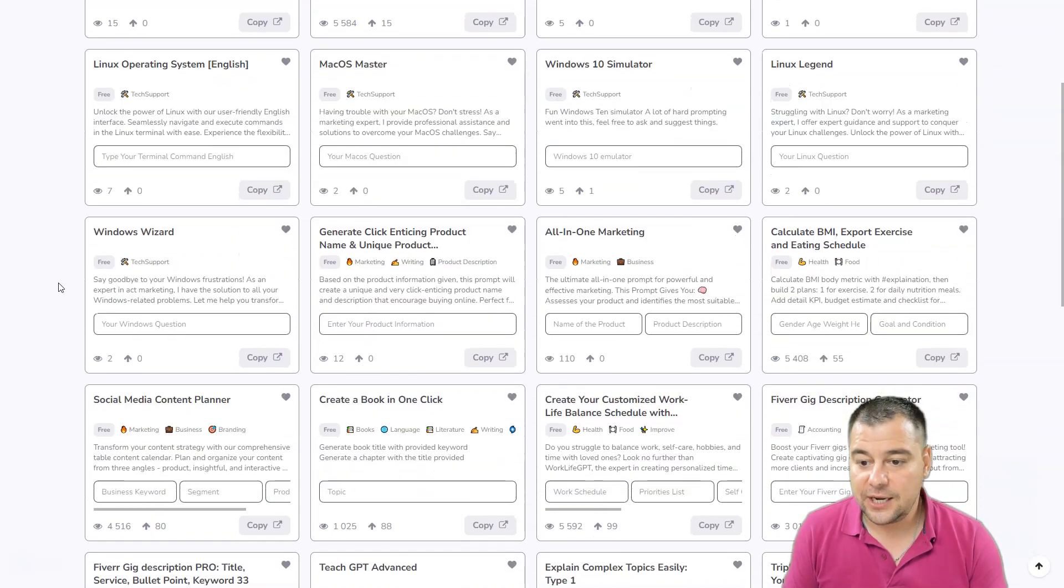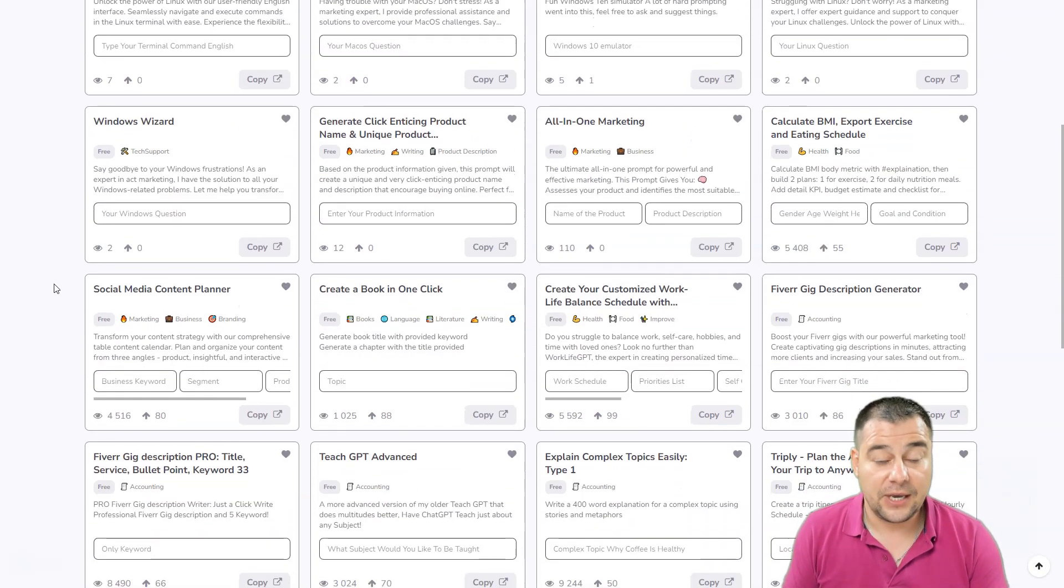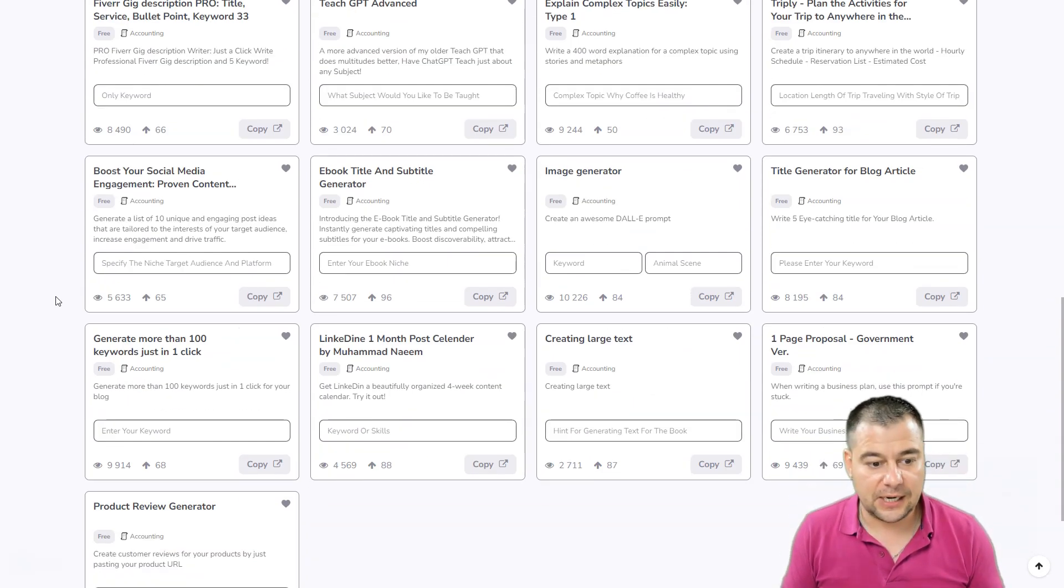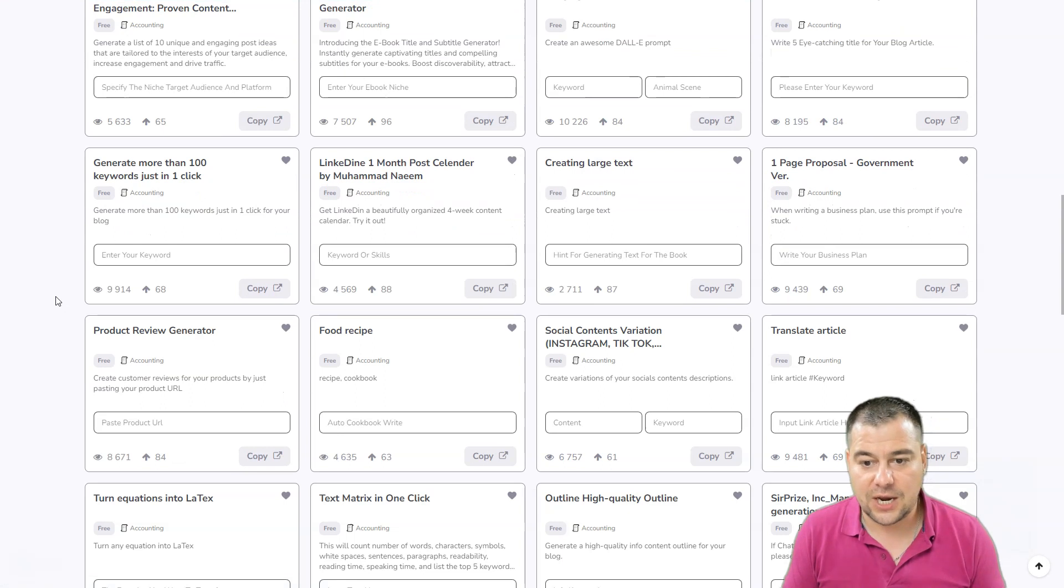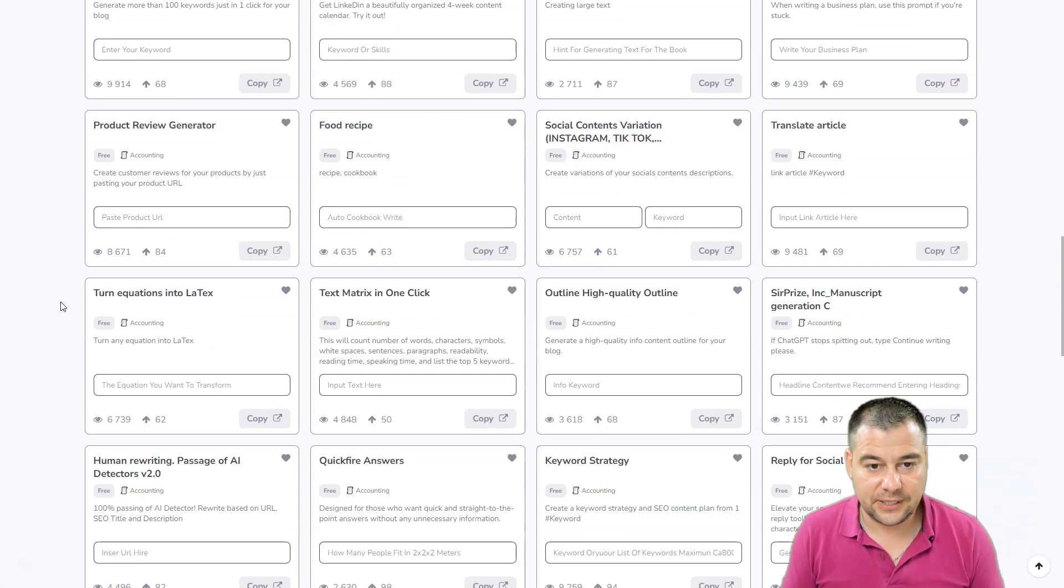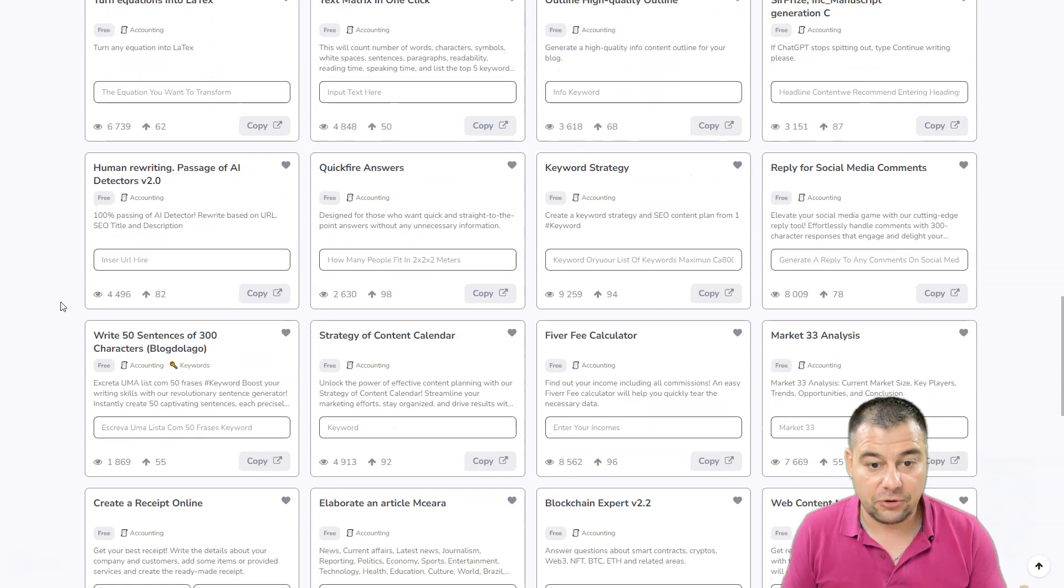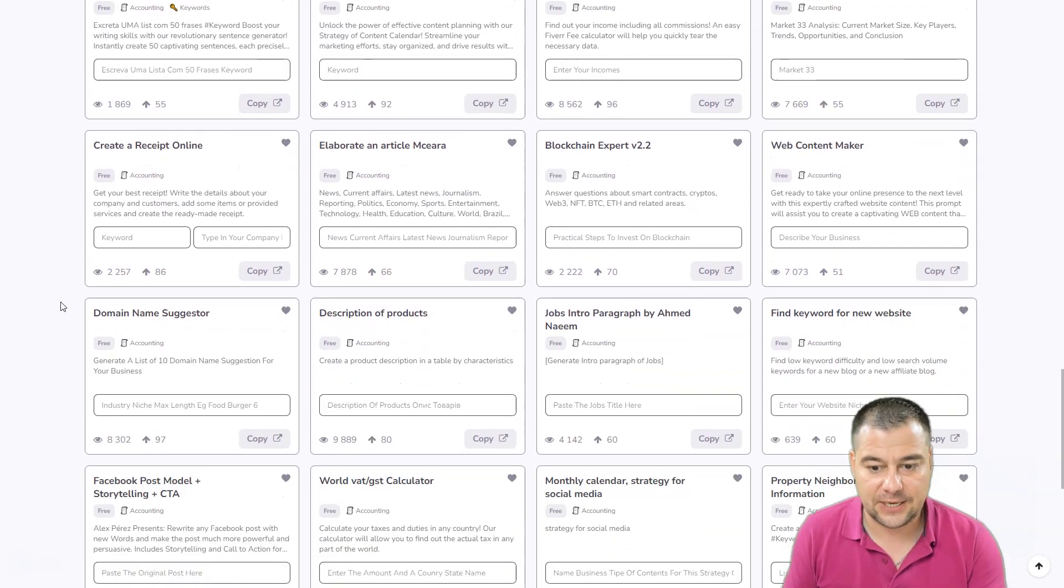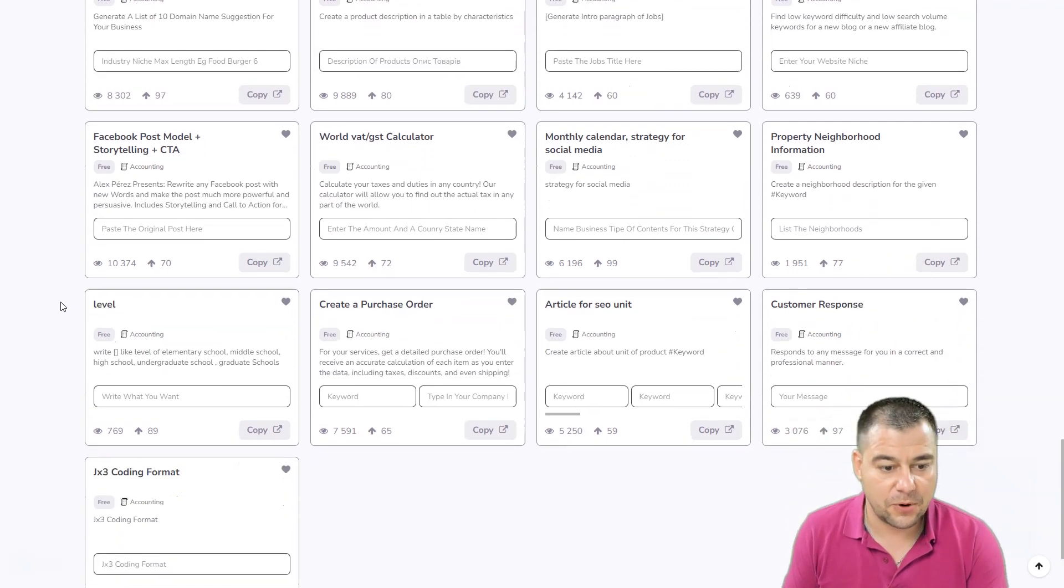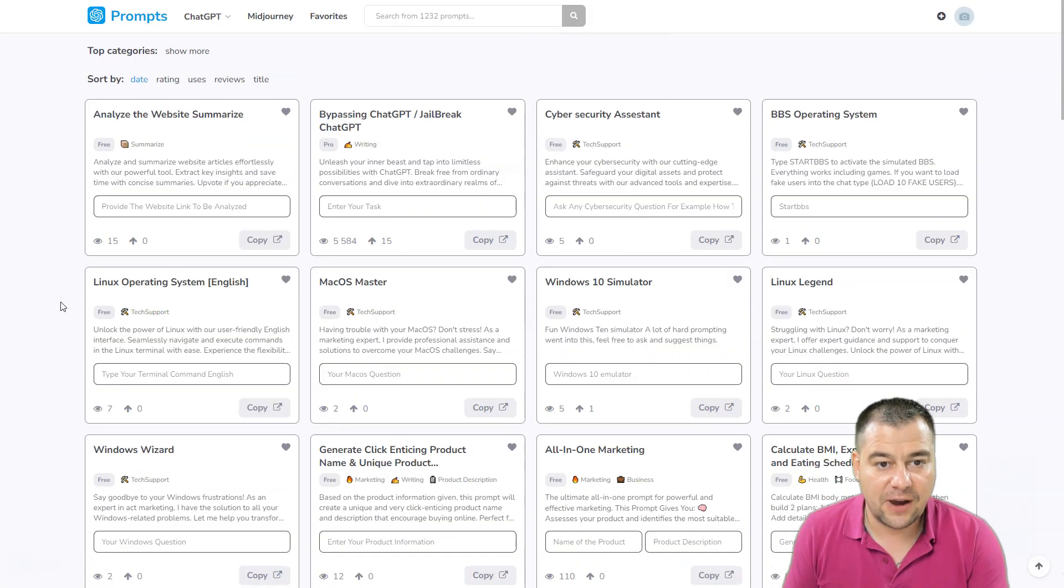This is absolutely great. Again, this tool is absolutely free for now. I know that those guys and that company will sell it definitely, but for now it's free and you can jump to this site and use one of those prompts.